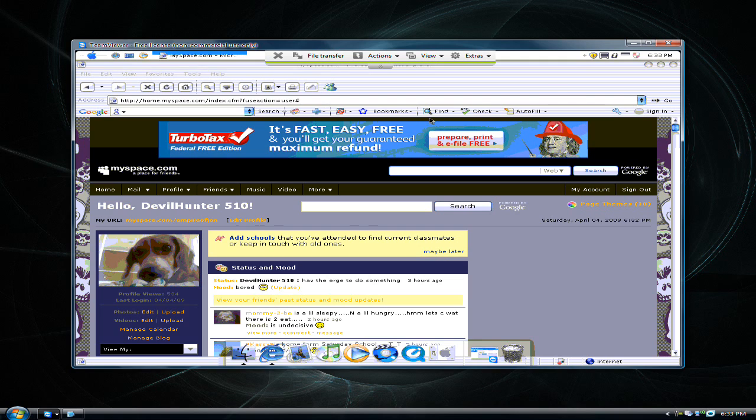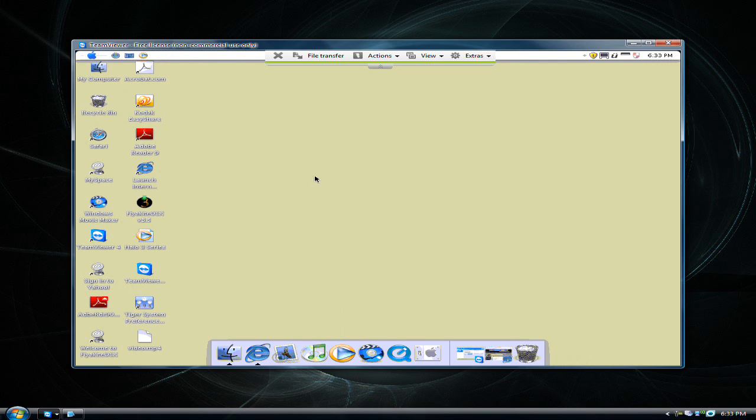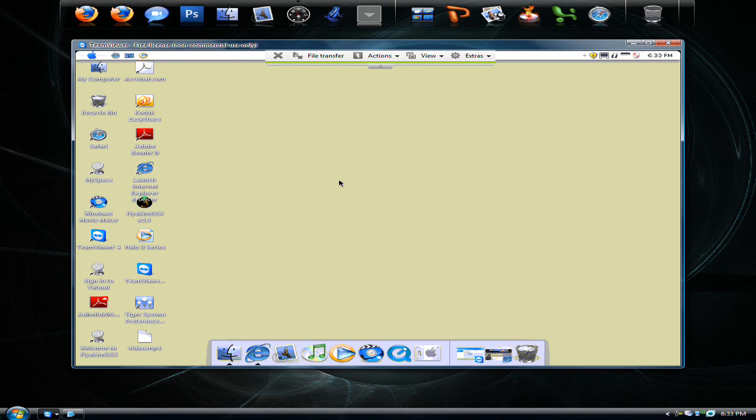Now while you're on here, the colors are a little funky and it's a little bit slow, but it doesn't really matter.